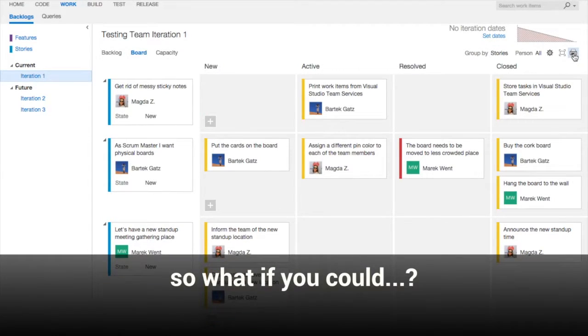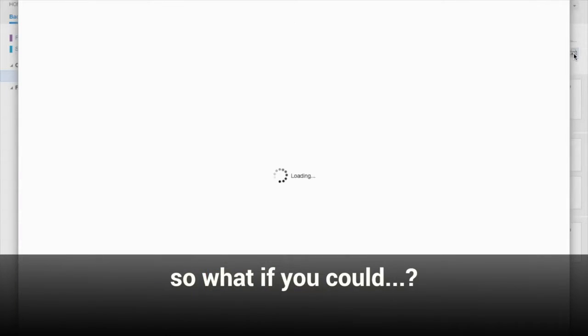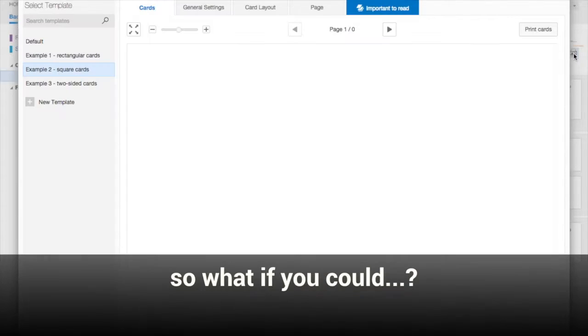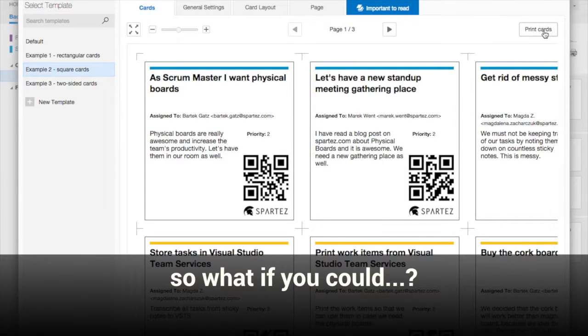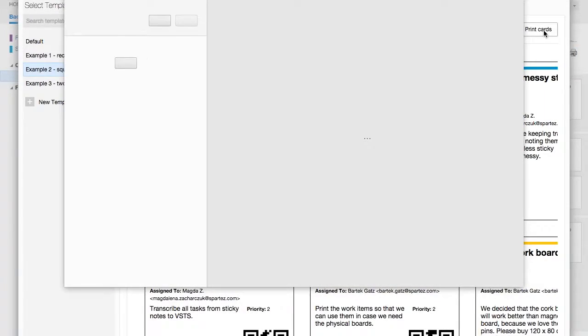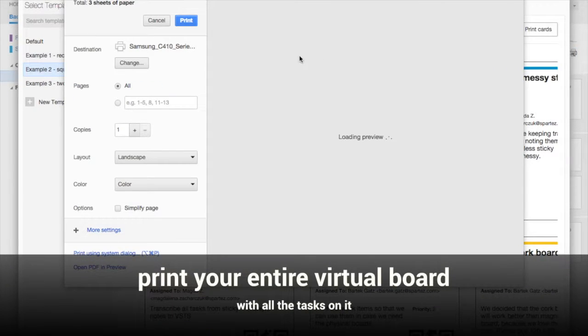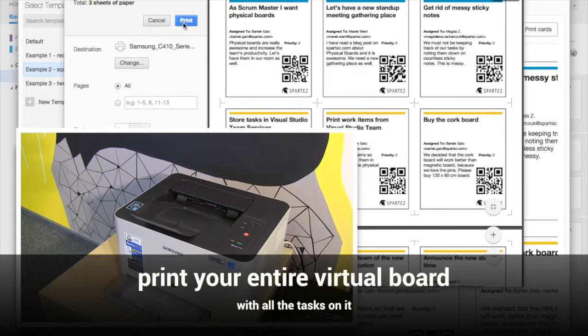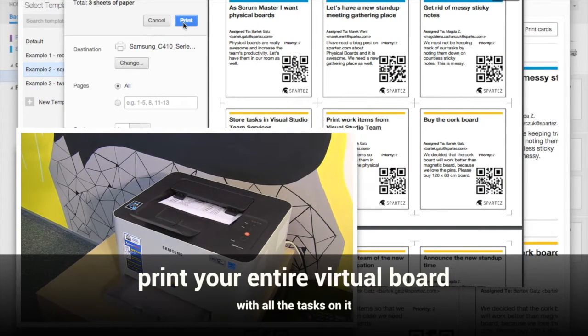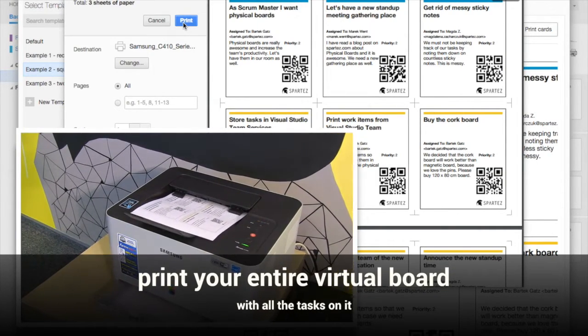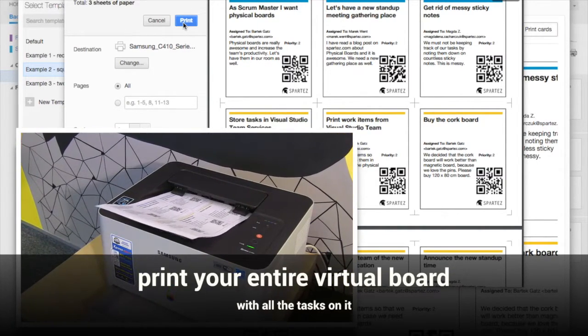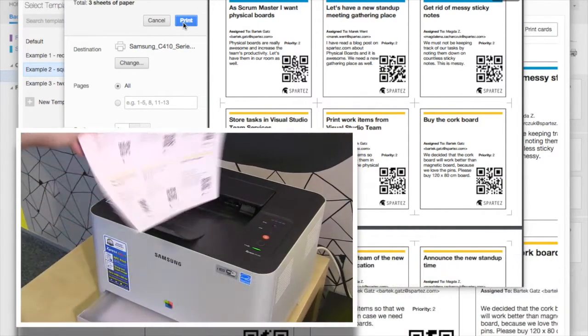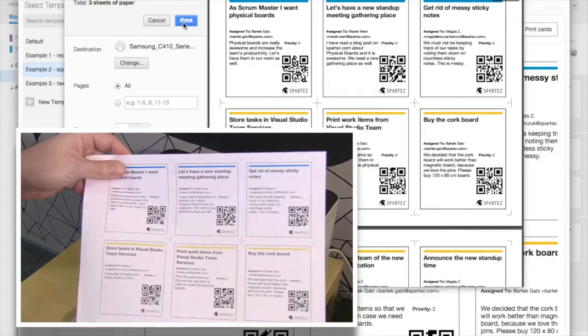Well, what if there was a way to combine your digital tools and physical habits? With AgileCards from Spartez, you can easily print your entire set of digital boards with all their tasks and get your paper cards back.